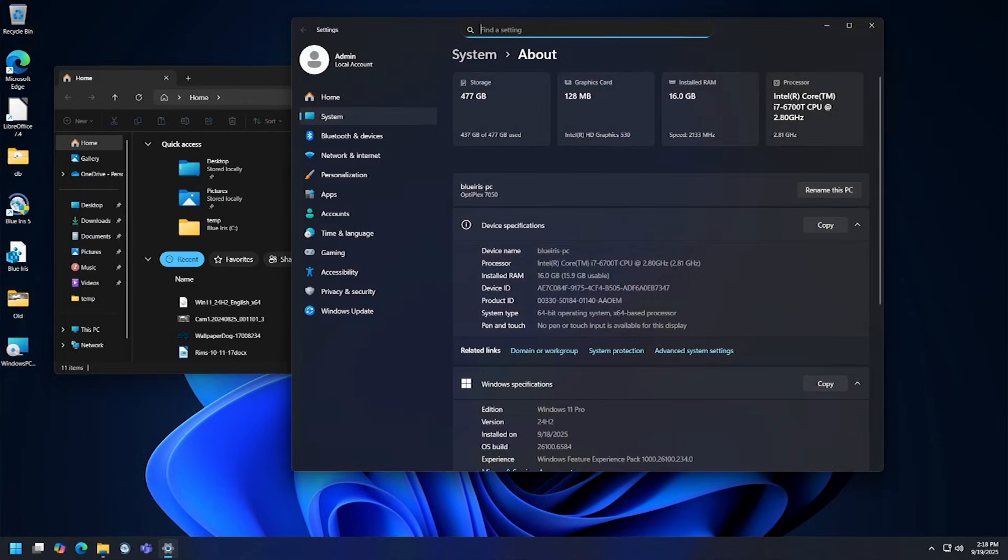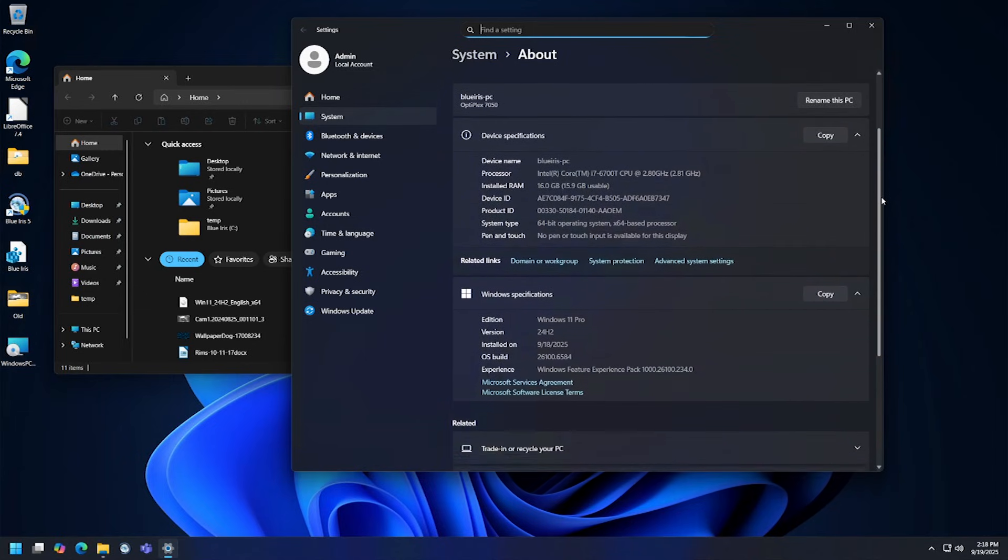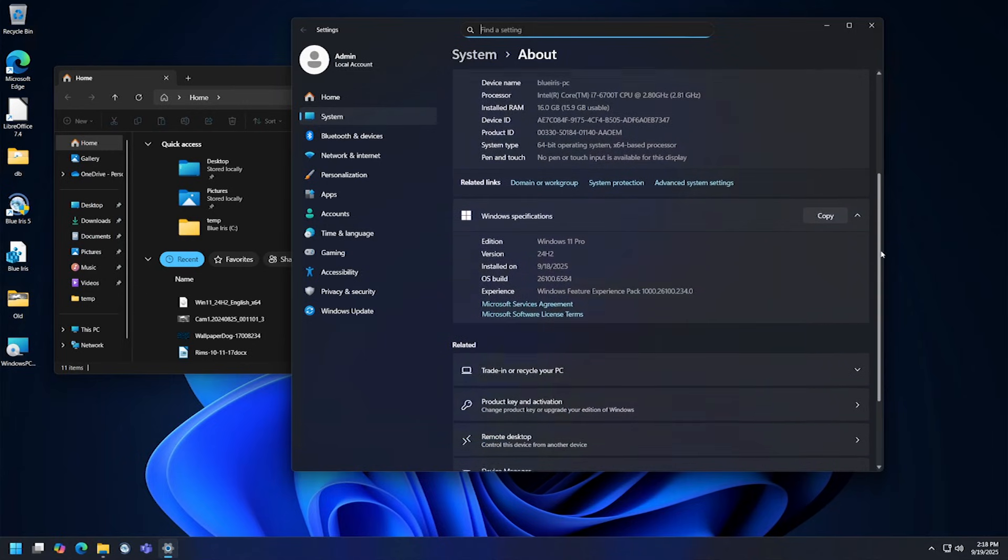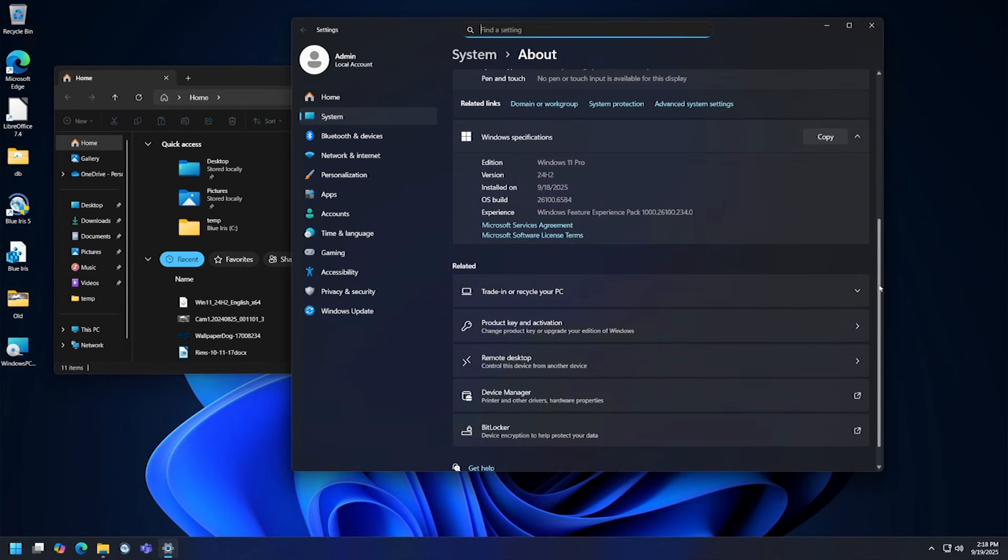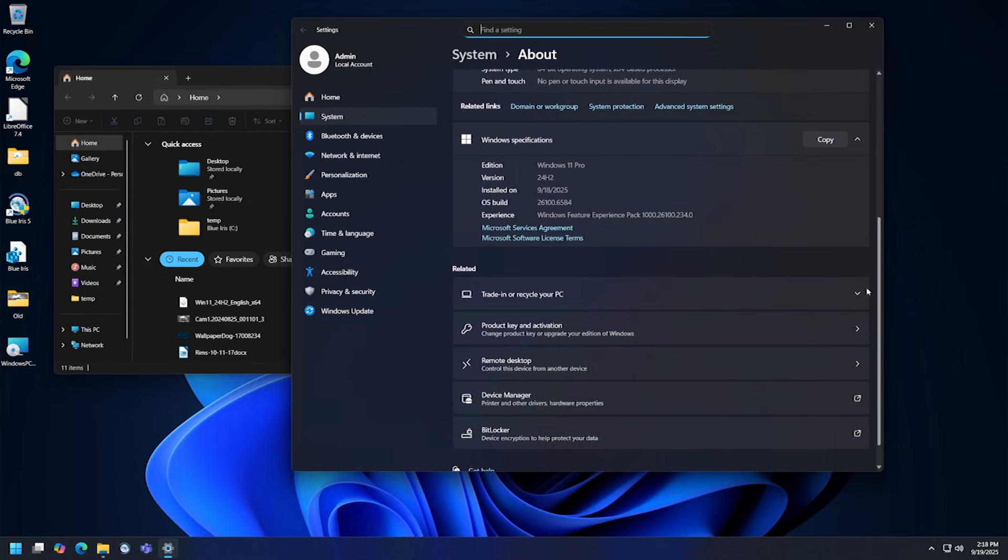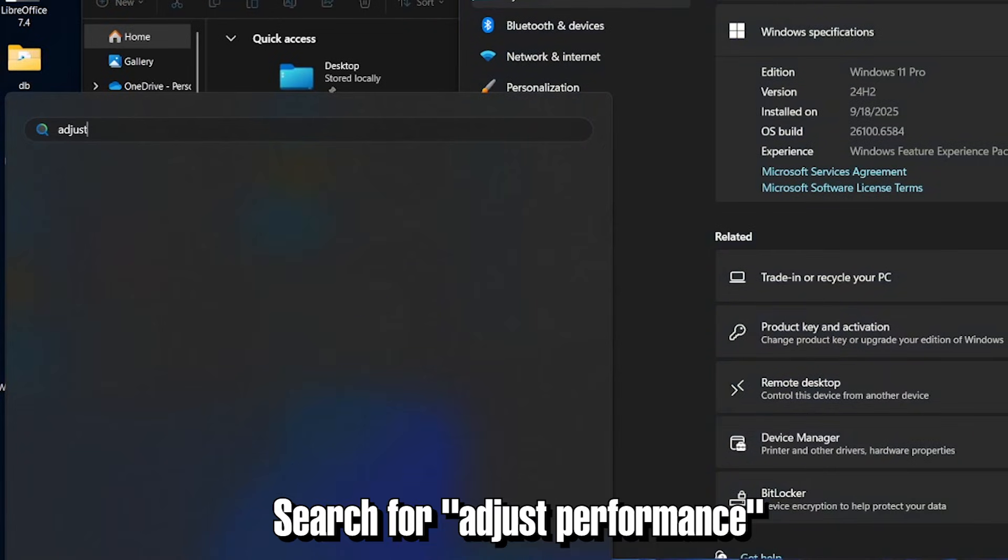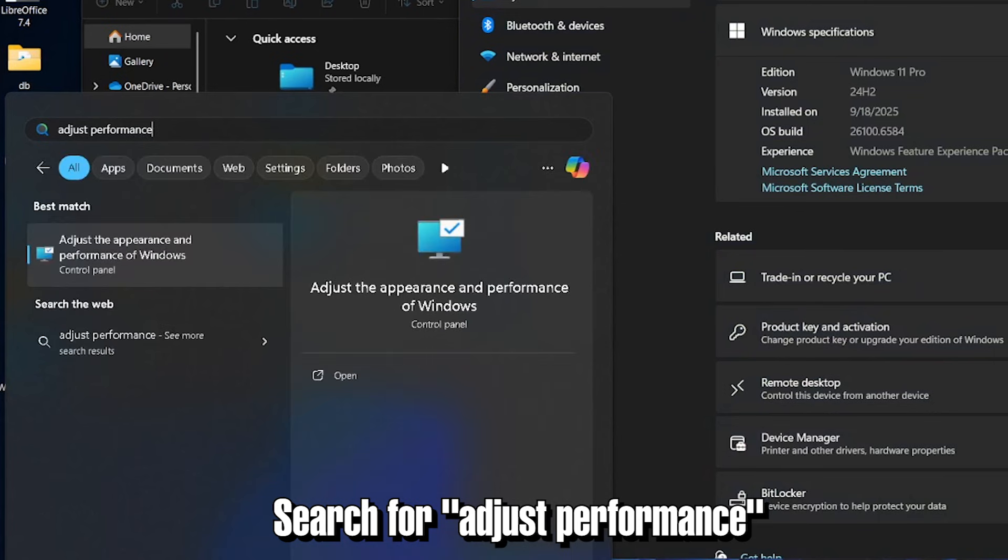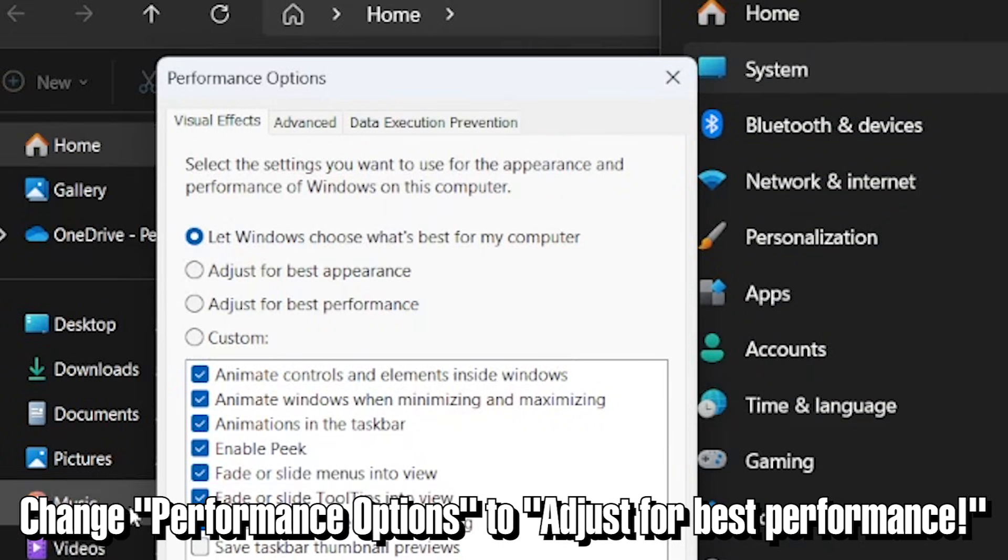Using the method in this video, I was able to bypass the requirement for the older TPM and CPU on my computer and Windows 11 runs great so far. One thing I would recommend though to run Windows 11 on an older PC is to set the visual options for best performance, so you can disable a lot of the newer visual features that are just going to slow down your computer.